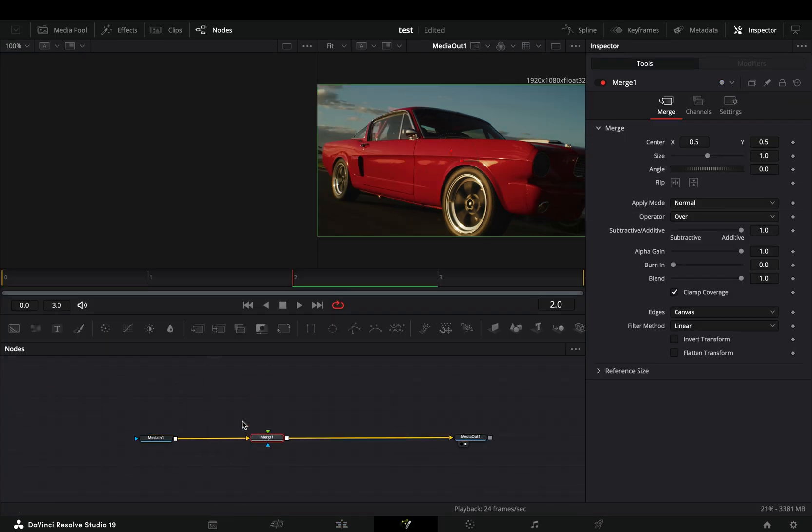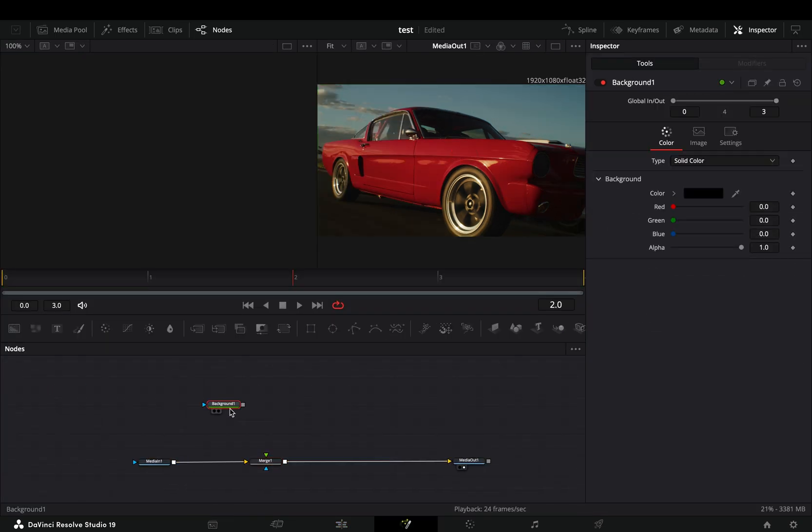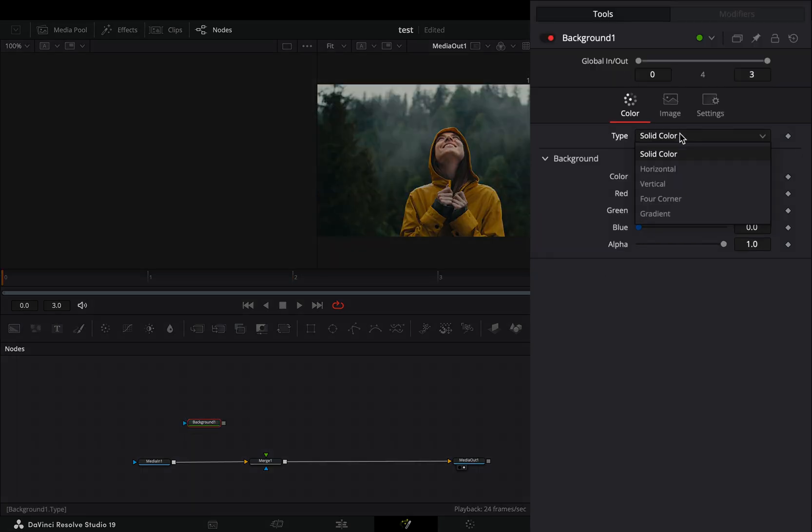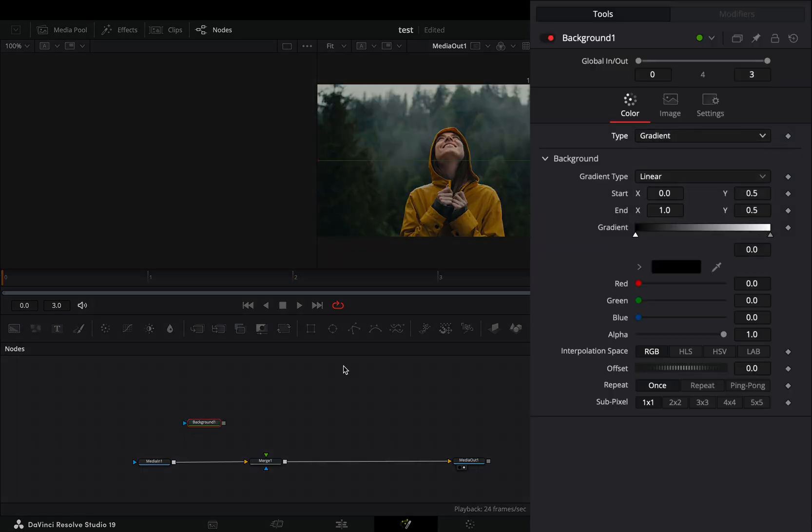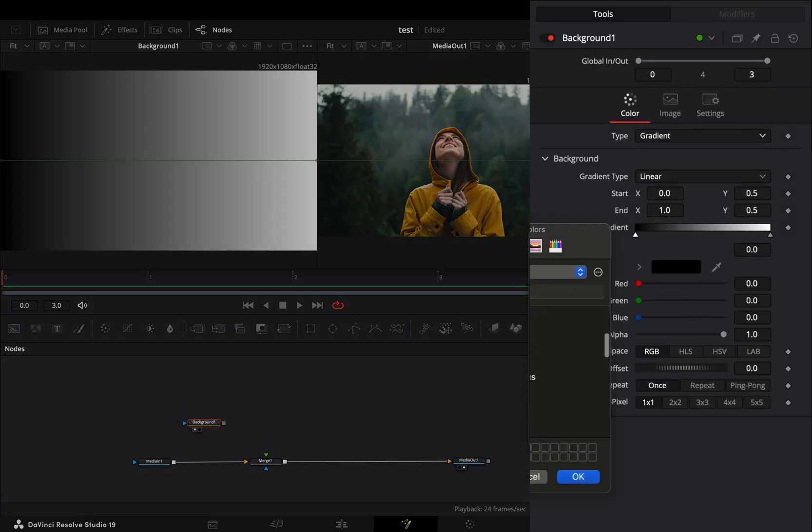Add a merge node, bring a background node in empty space and change the type to gradient. Change the colors of the gradient to your liking.